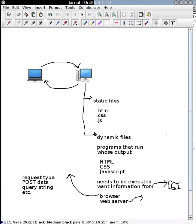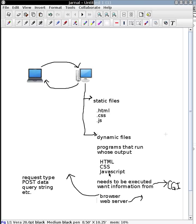So ultimately then that program is going to run, it's going to take in all that information it received from the browser, web server, do whatever it's supposed to do, and then it's going to generate output. And that output is going to be in the form of HTML, CSS, or JavaScript, depending upon what the program is trying to do.